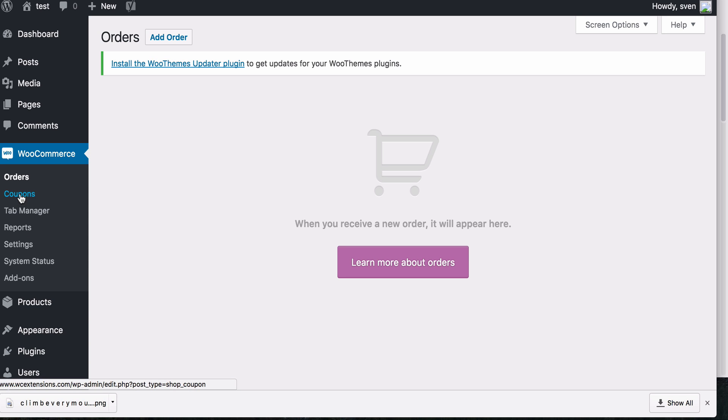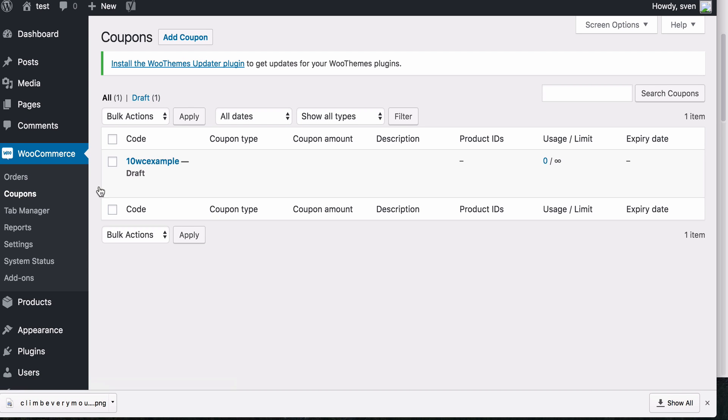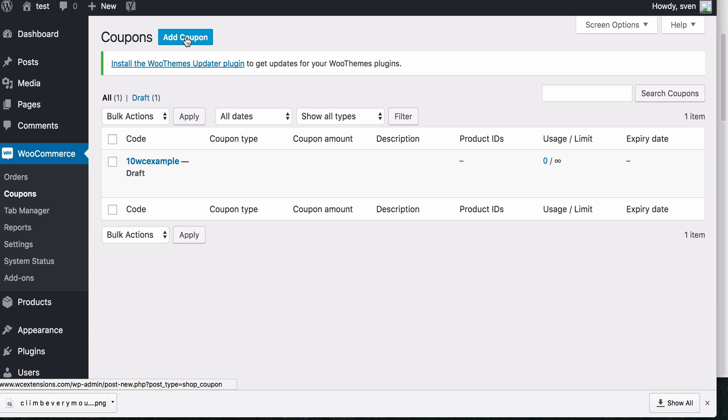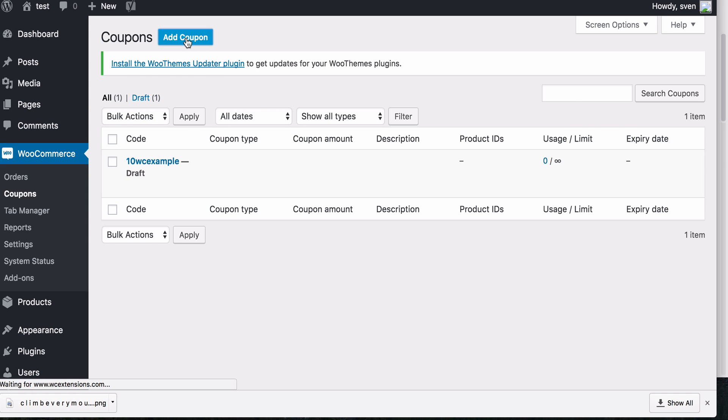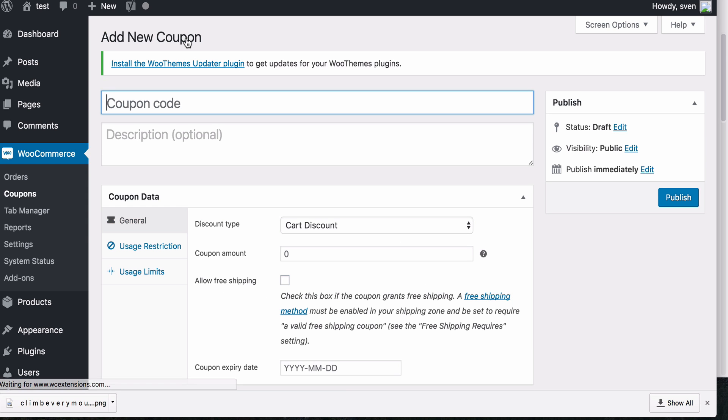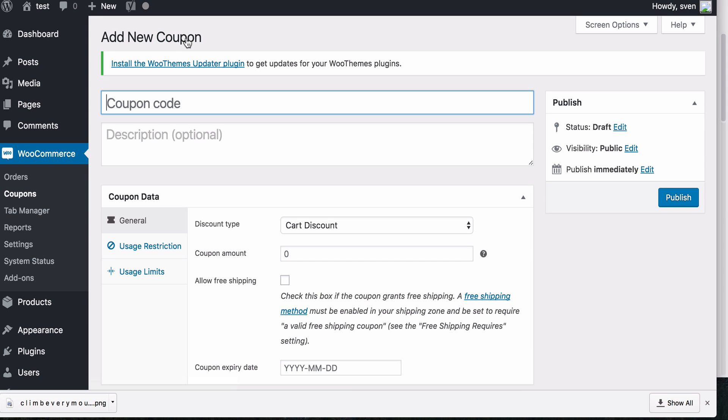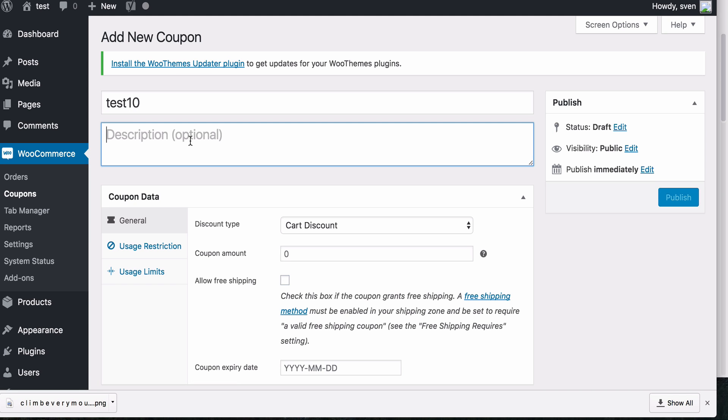You will see here now there is a new tab for coupons. So we're going to go into that and all your coupons will be listed down here. Let's add a new coupon. Call the coupon Test10 and you can give it a description. For example, 10% off the cart purchase.